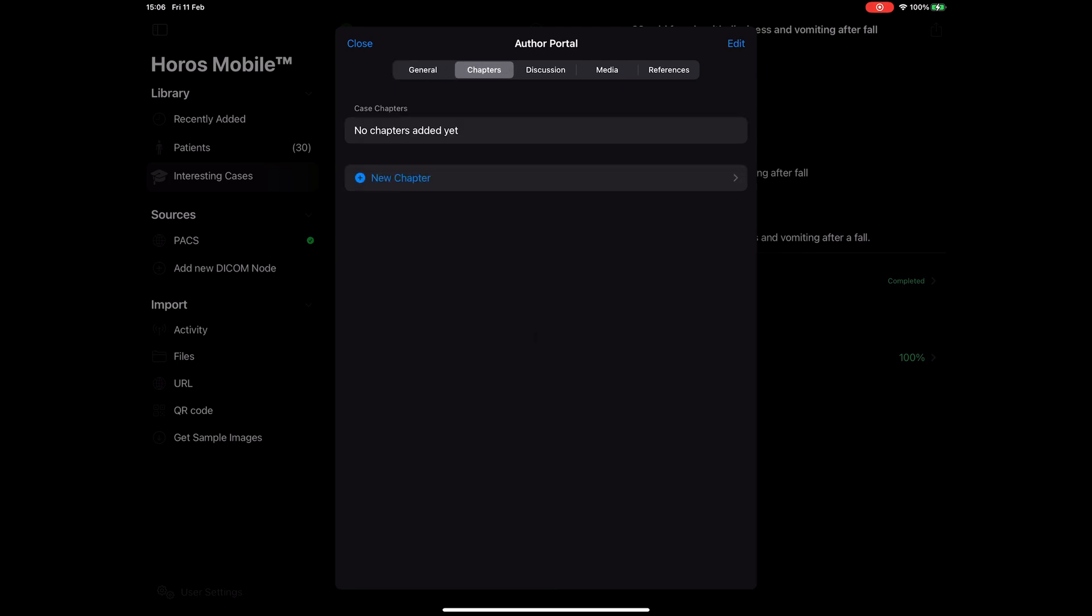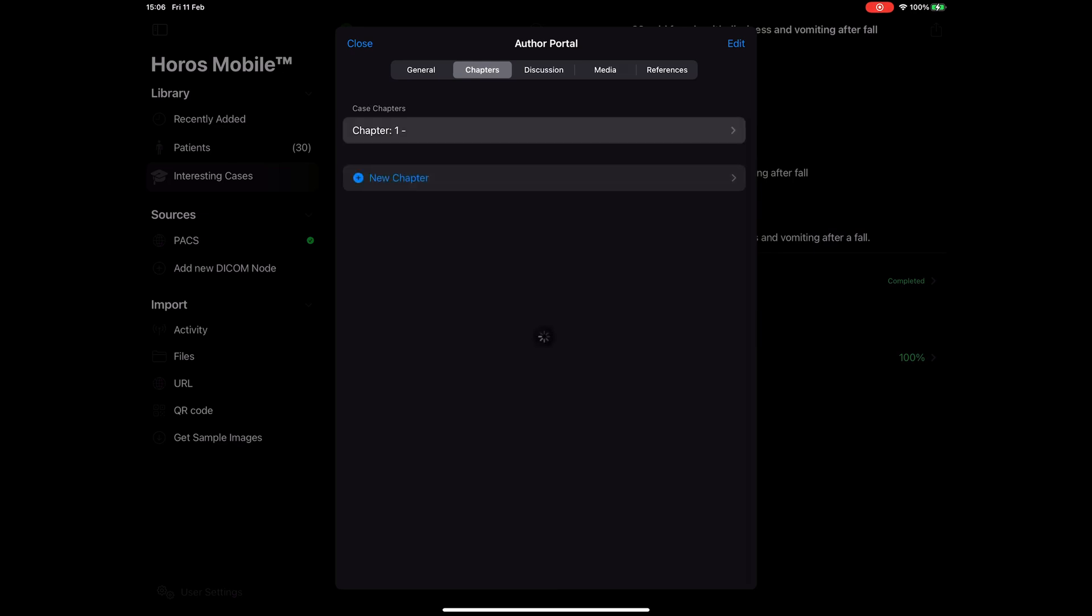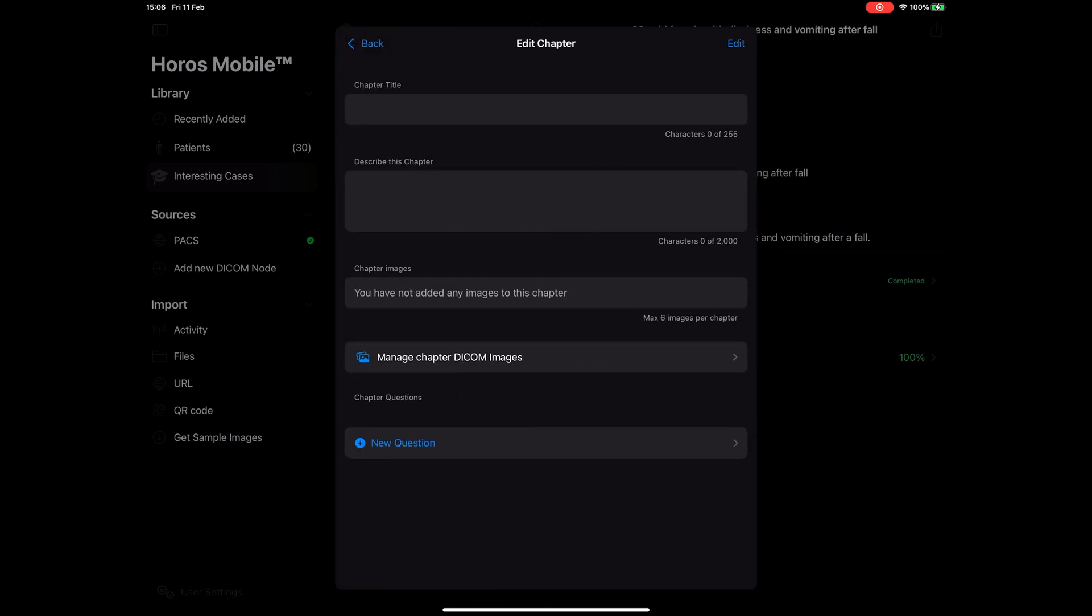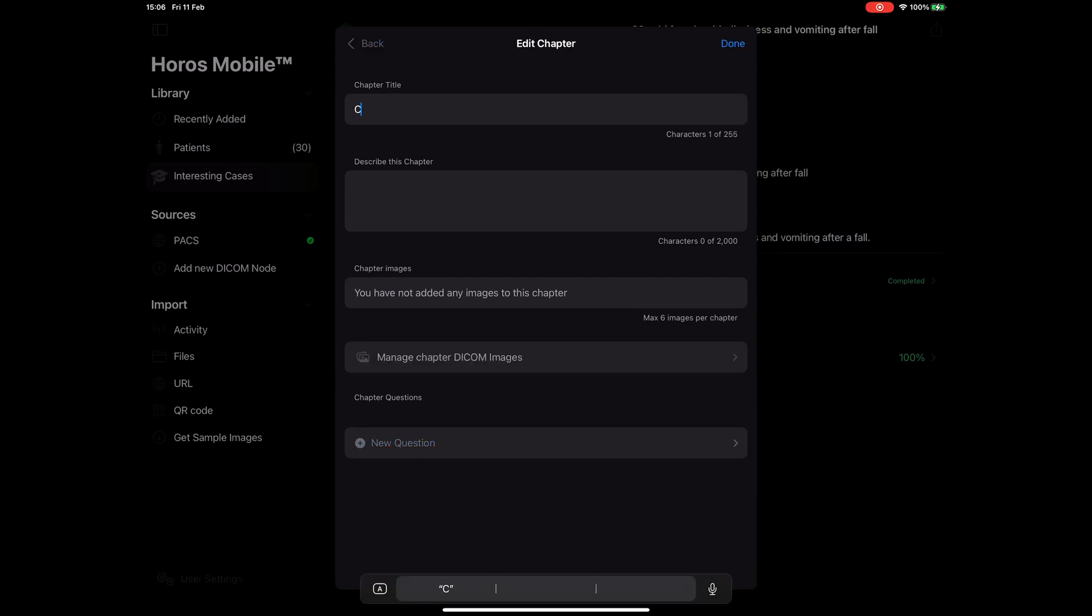Chapters is an easy way to separate your interesting cases into different sections and enter quiz questions for each one of them. You can add new chapters by tapping on the new chapter button. We can have as many chapters as we want, but we'll focus on just one right now. In this view you can give a title and description to your chapter. You can leave these blank if you don't want to fill in any information.